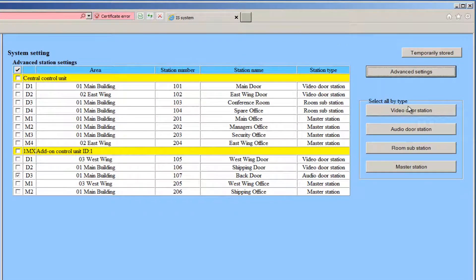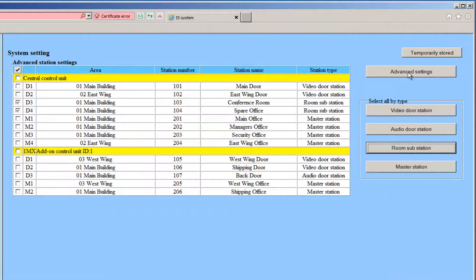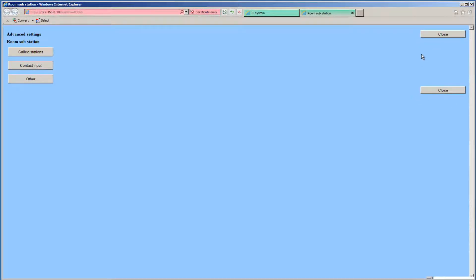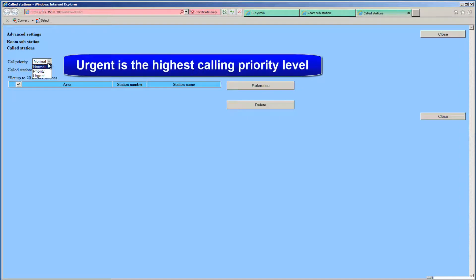Now uncheck the boxes next to the Audio Door Stations and check the boxes next to the ISRS Room Stations. We will repeat the process we did for the Video Doors and Audio Doors once again for the Room Subs. Click the Advanced Settings button. A new window will open. Click the Called Stations button, opening another window. From this window, choose the Call Level from the drop-down box. You will select the Urgent Level for these units.